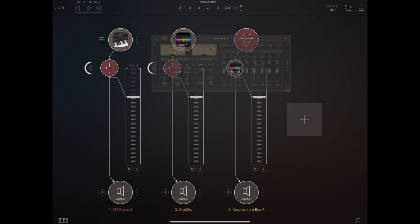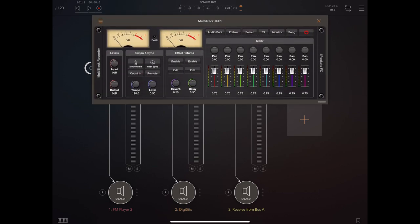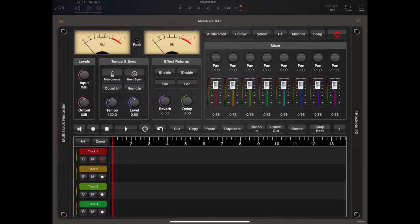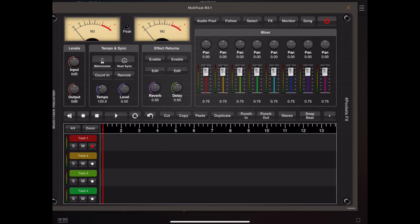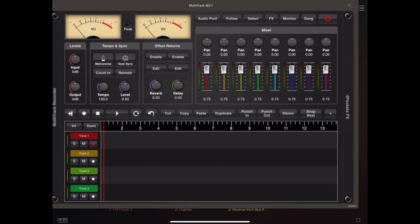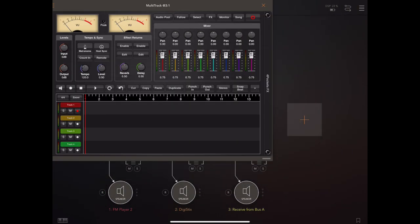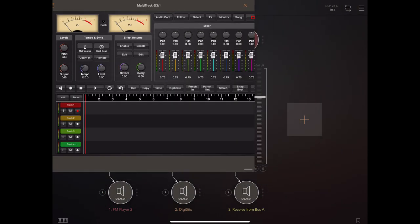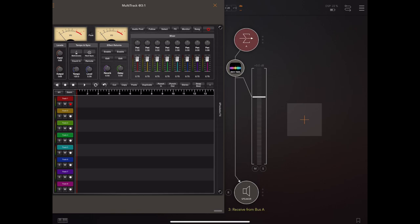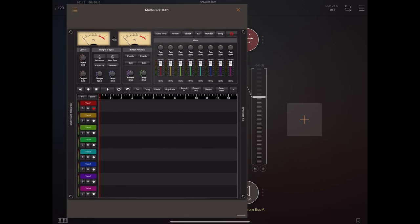Now one advantage of AUM is you can resize the window to fit your iPad, which means if you're on one of the newer iPads, you could resize the window to see all eight tracks at once.